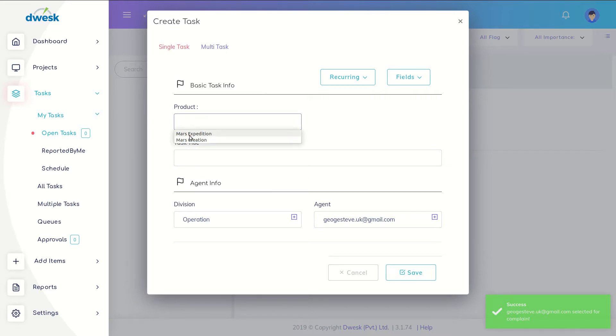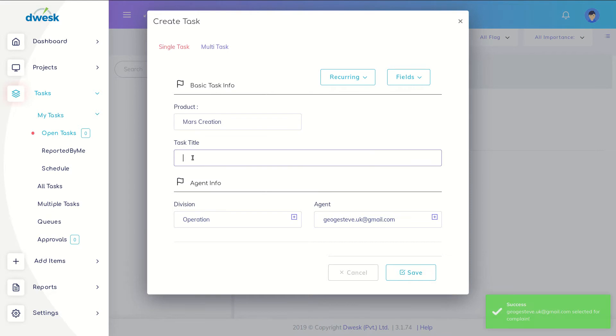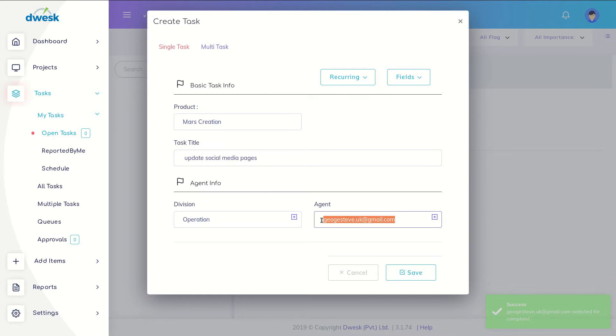Select a product to create a task. Enter the task title in the title area. Select the agent to whom the task should be assigned.